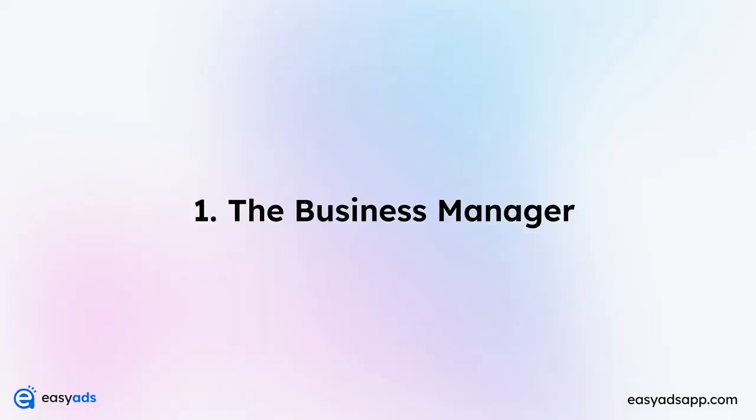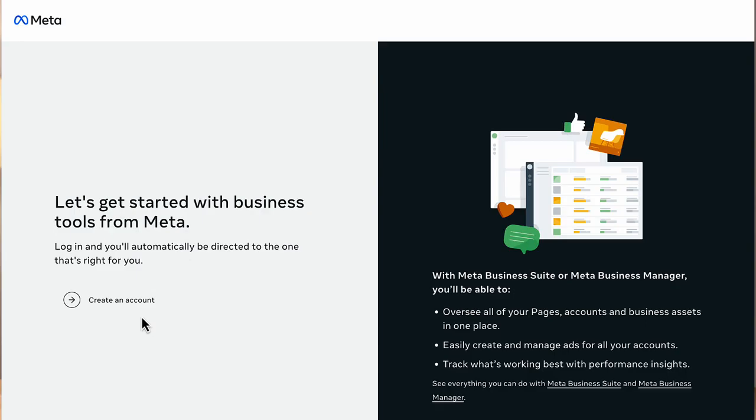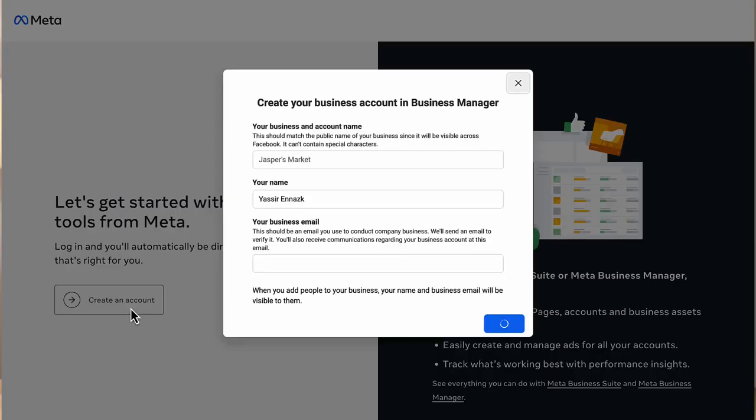Number one, the business manager account. If you don't have a business manager account yet, it's super easy to create. Simply navigate to business.facebook.com and then create an account there. Enter your business name or Shopify store name, your full name, and your email address. Then enter your business details.